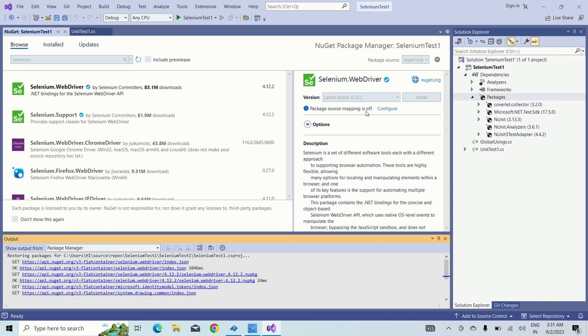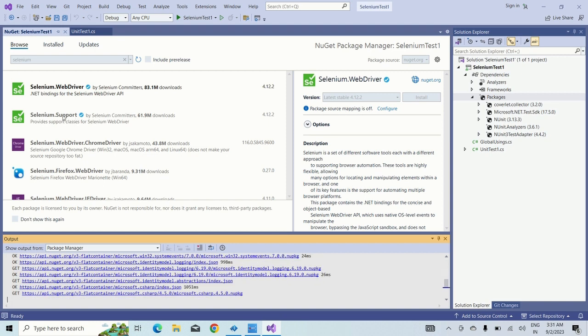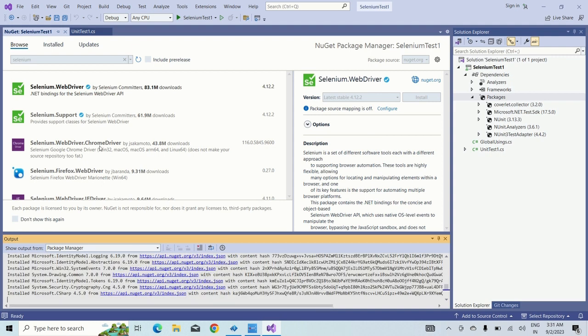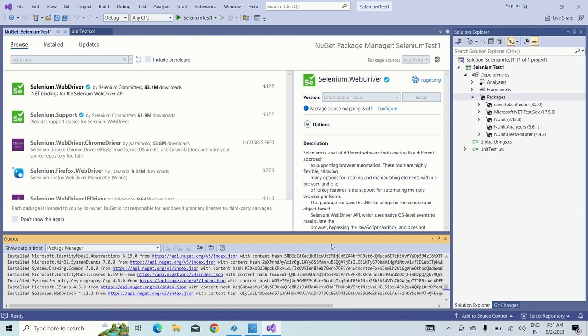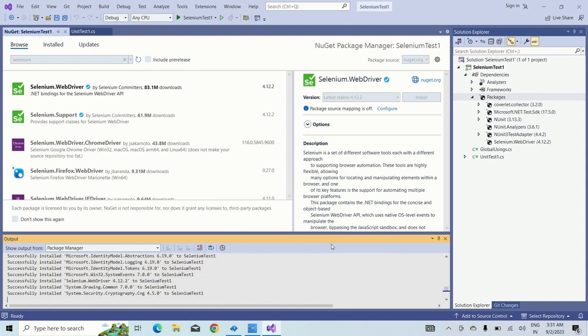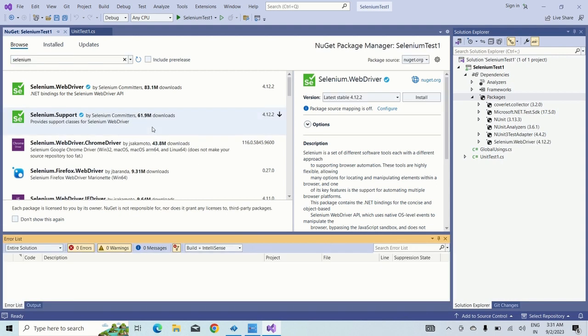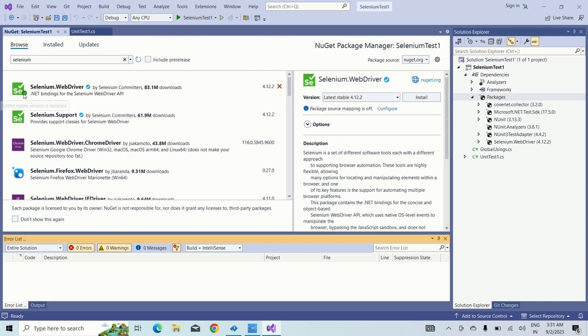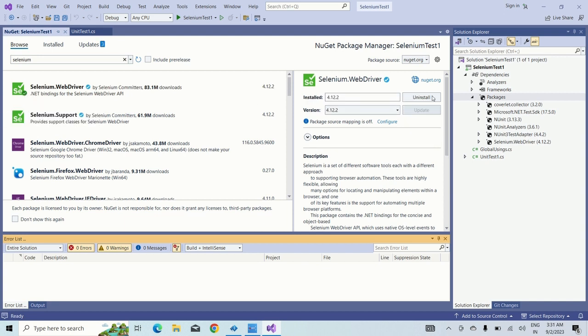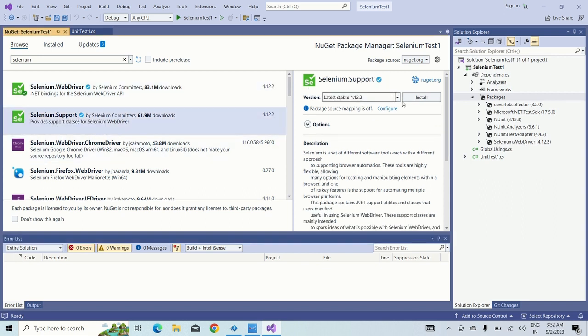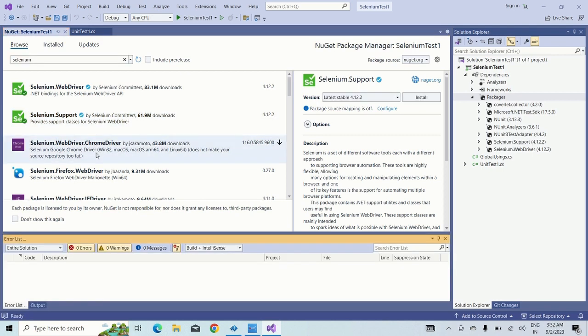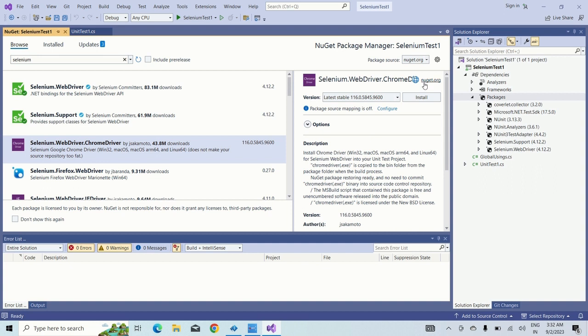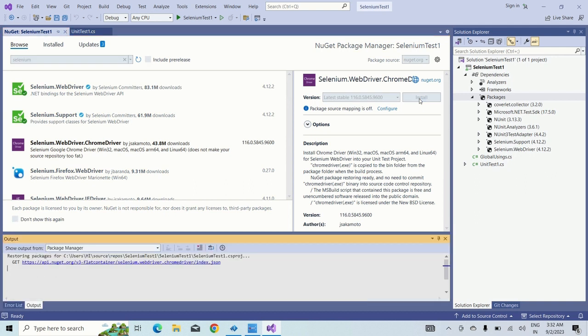In the same way, we need the Selenium support and Selenium WebDriver Chrome driver also. Just accept this one and you can click don't show this message again and just click on OK. You can see a tick mark over here, that means it's been installed. In the same way, do it for Selenium support, just click on install. And in the same way, click on the Selenium WebDriver. You can see that the latest version is 116.0 point something. The Google Chrome version should be the same.